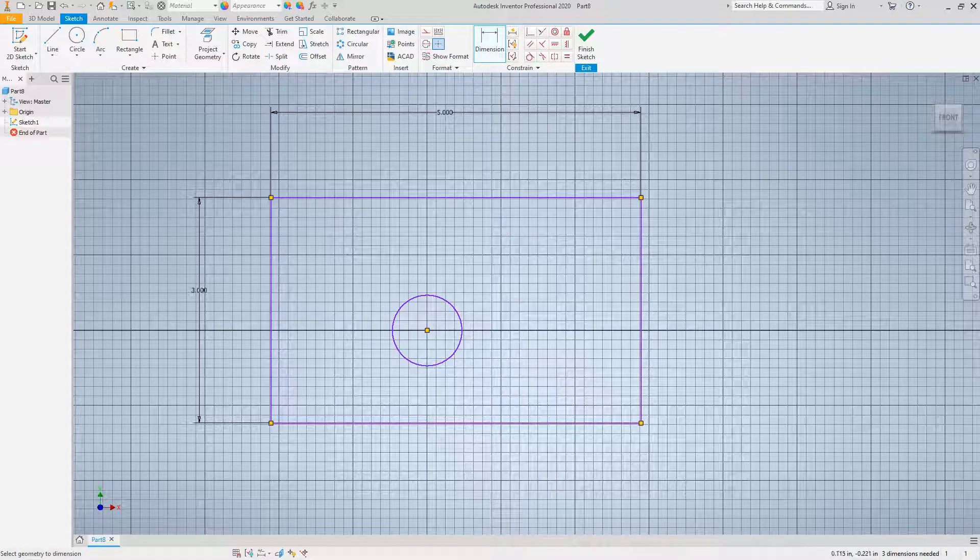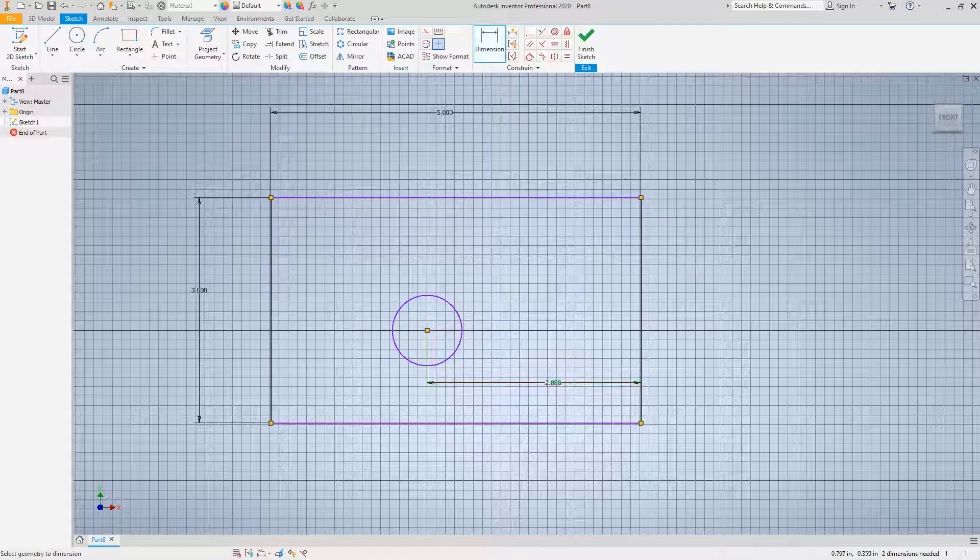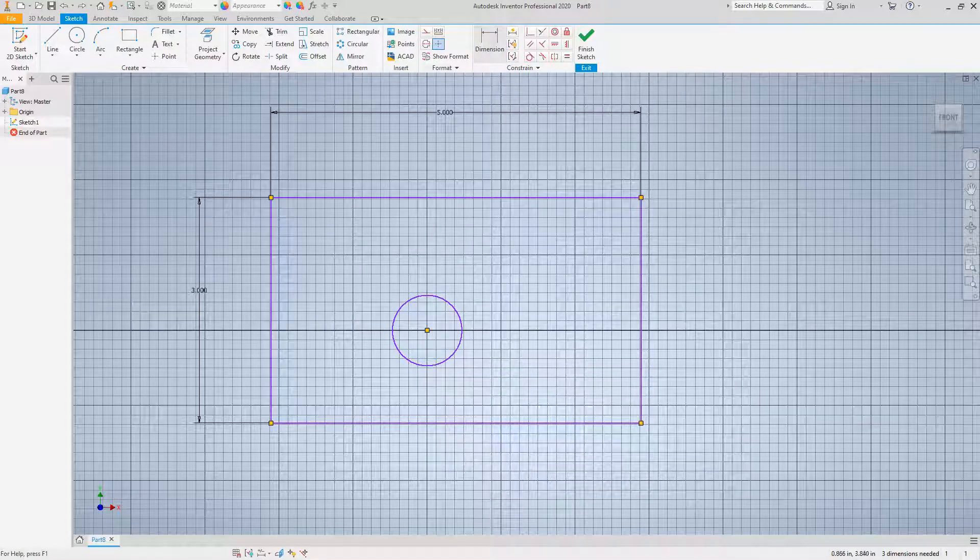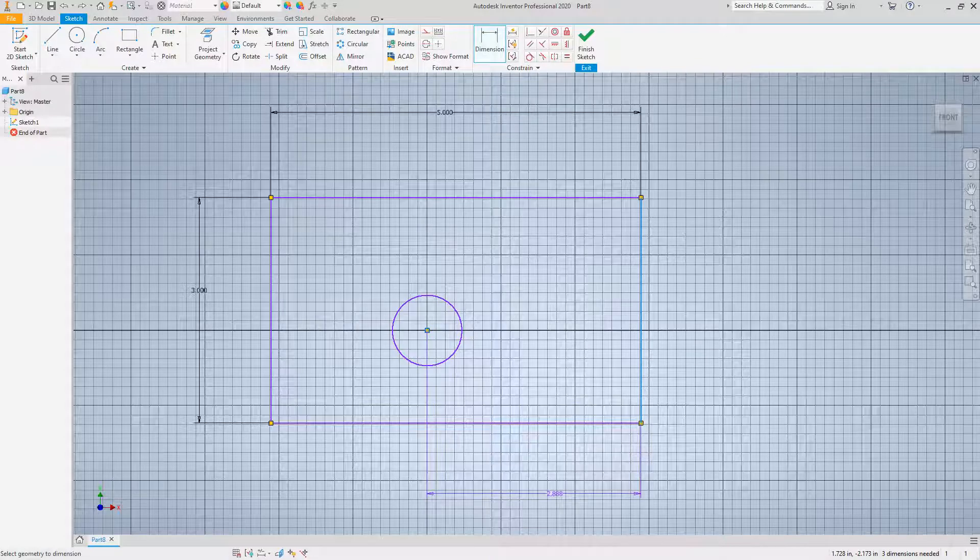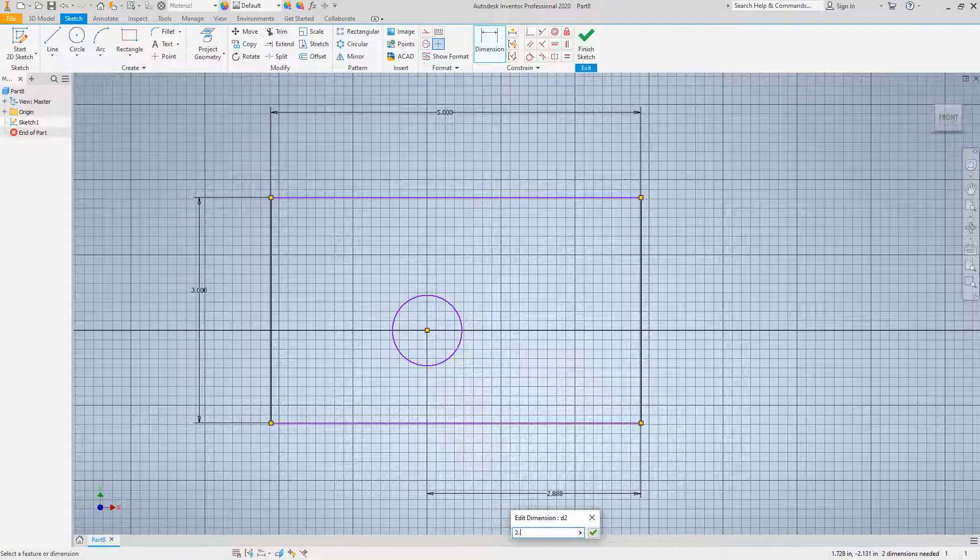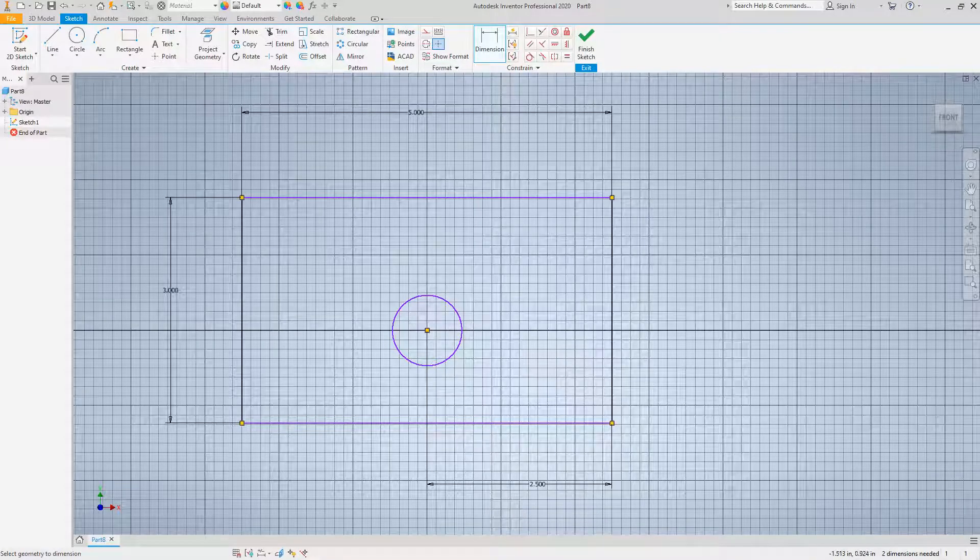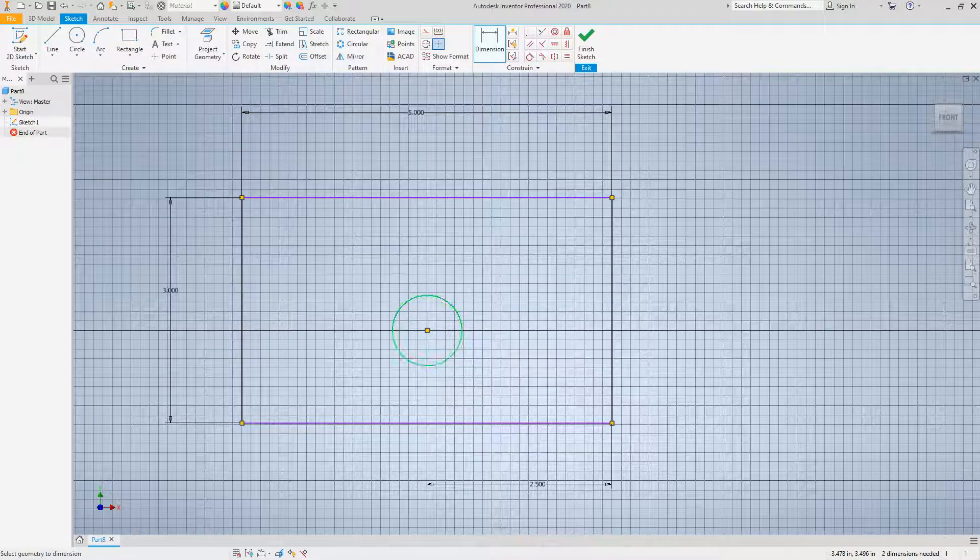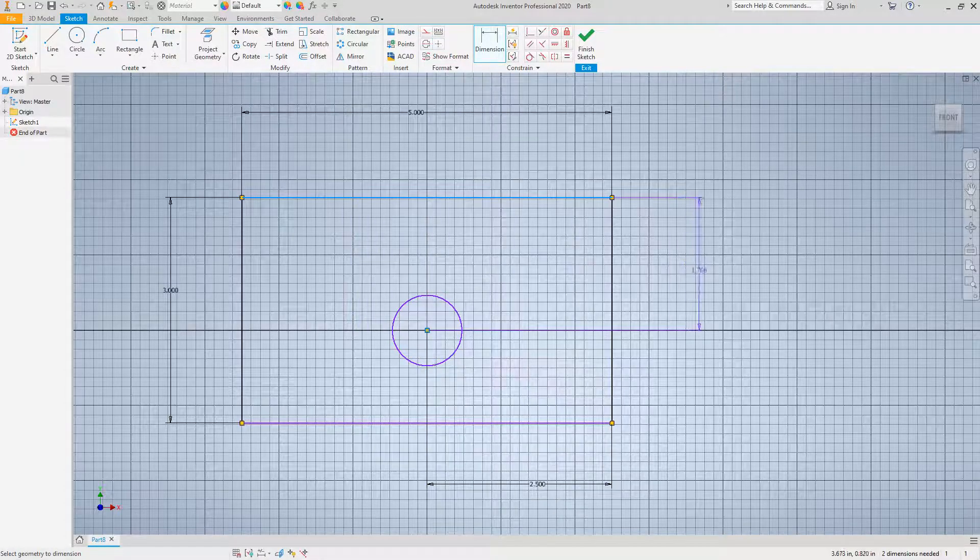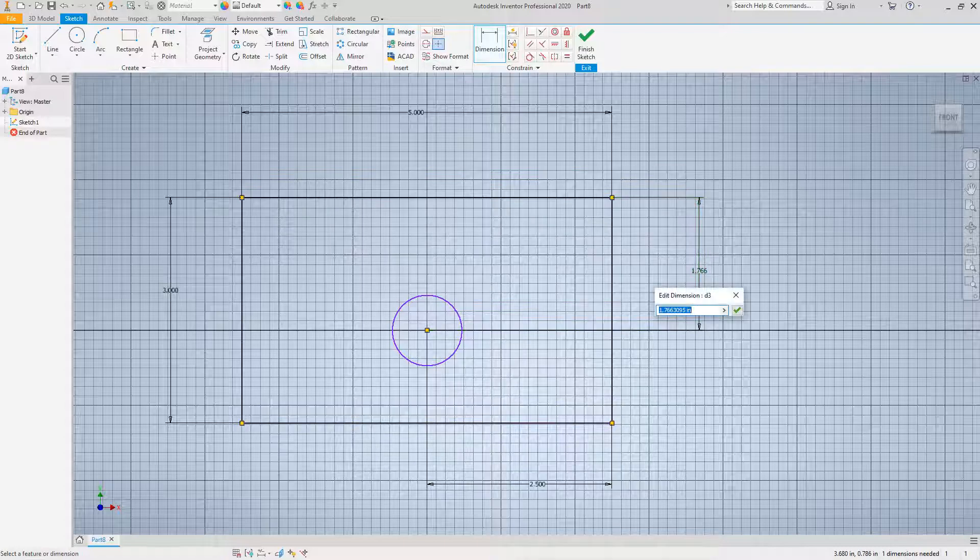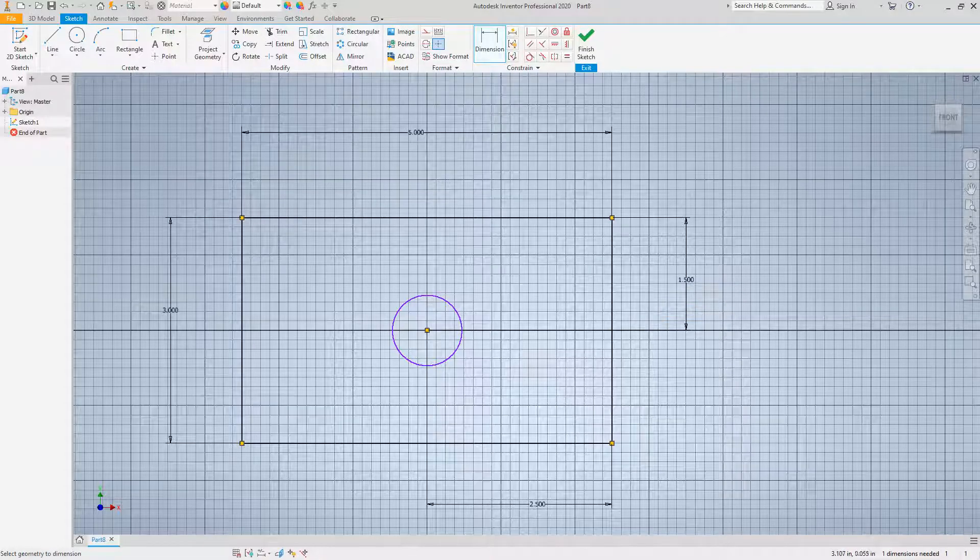So now there's our square, five by three, but it's not in proportion, so let's do some more dimensions. From this point to the center, let's make this half of five, which is two and a half.